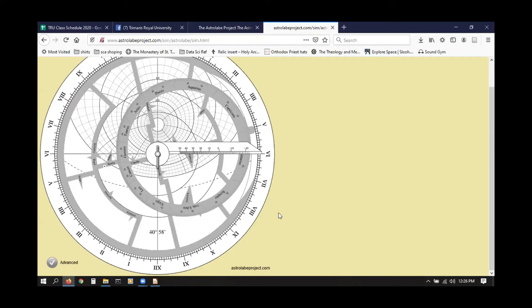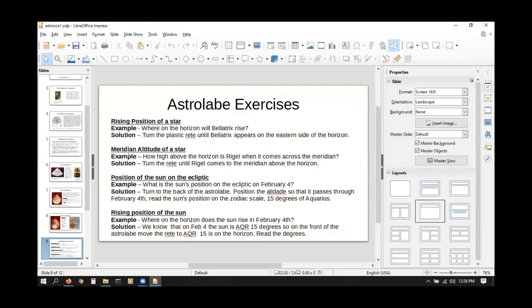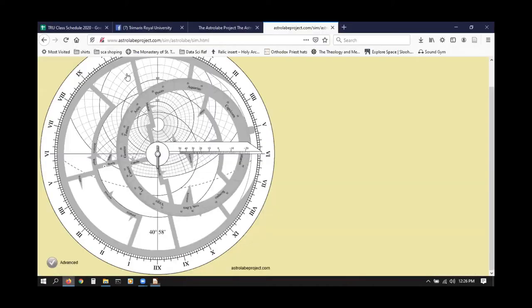Has anyone asked any questions? Does everyone kind of see that okay? There are no questions currently posted — you are good. Now let's go to the next exercise: the meridian altitude of the star. The meridian altitude would be how high a star is when it crosses the meridian. To work through this solution, the meridian is the line that runs from south to north over every viewer.